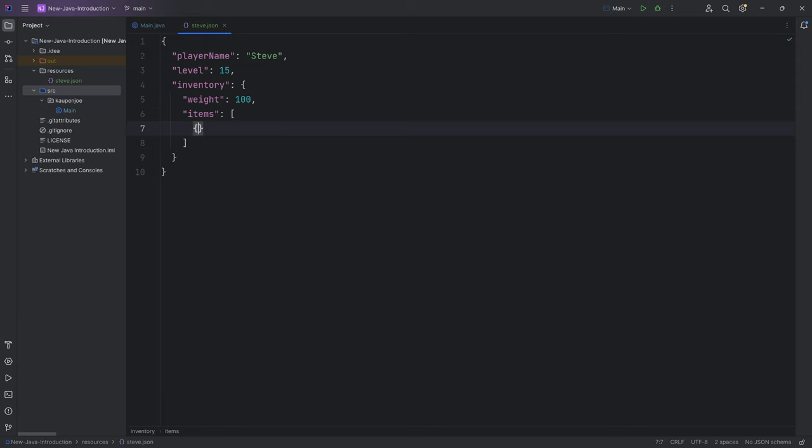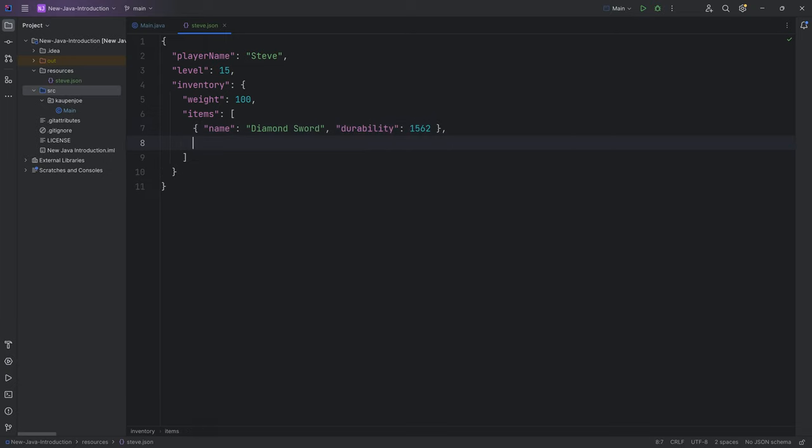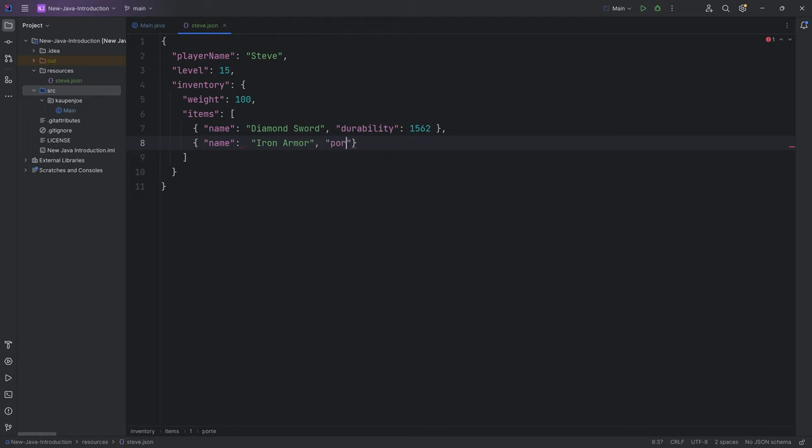That would look kind of like this: a name, let's say diamond sword, and that has a durability of 1562. Then we can have another one—name of the iron armor in this case, and let's say protection. It doesn't really matter whether this is actually applicable to Minecraft one-to-one, it's just a way of looking at this.